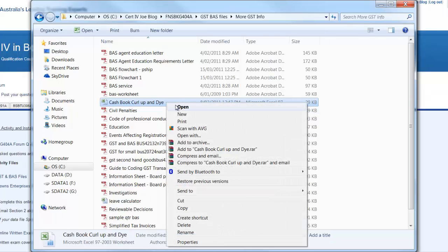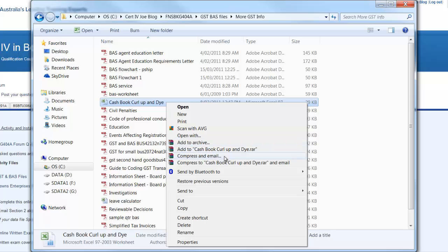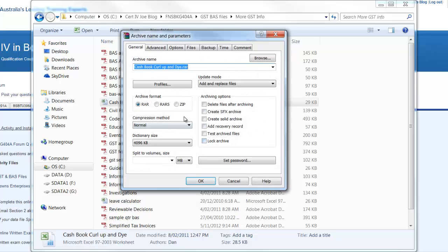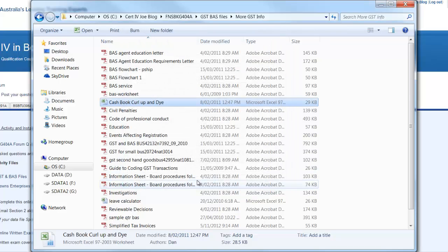I right click and I choose Compress. Now what I'll do rather than choose Compress I'll choose Add to Archive and I'm going to use the zip format. And we can see here it's given it an archive name and I hit OK.